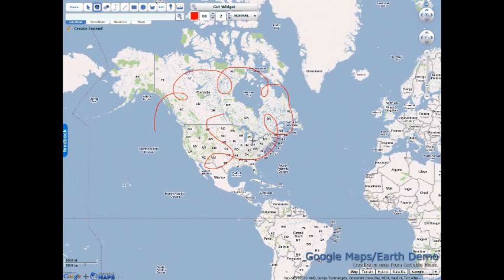In this video tutorial I'm going to talk about how you can take a map you've made in Scribble Maps and export it to either Google Maps or Google Earth. I've already went ahead and did a little scribble on here and also saved the map. It is necessary for you to save a map before you can load it into Google Maps.